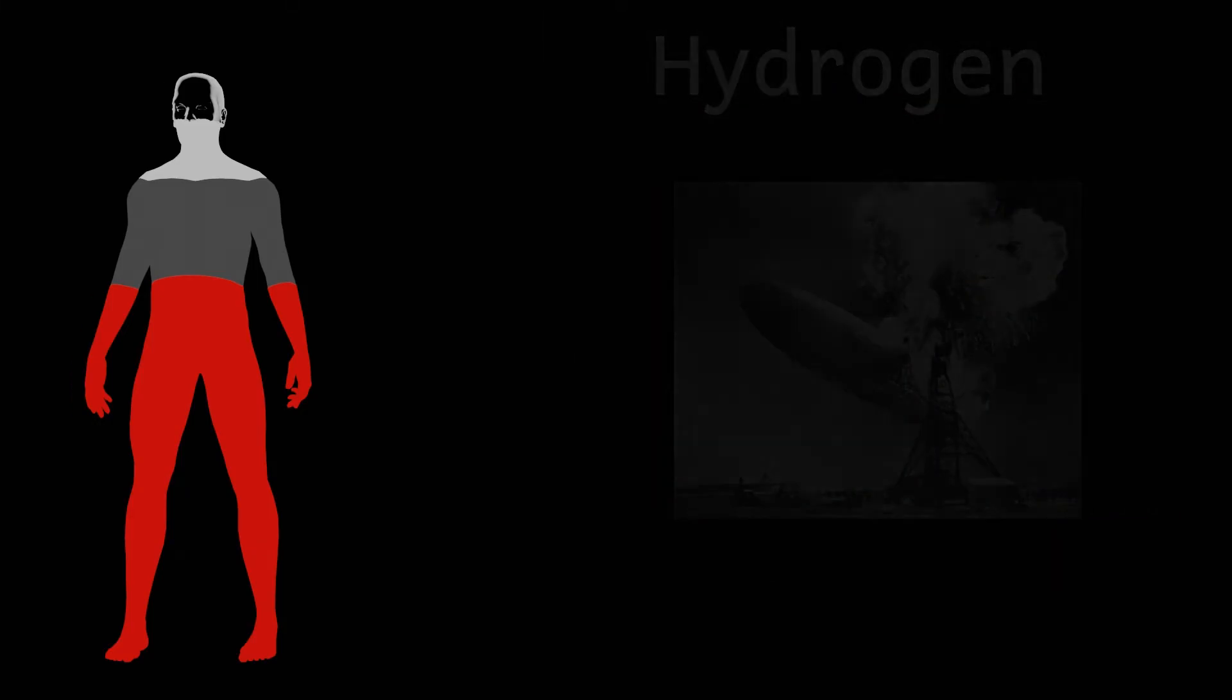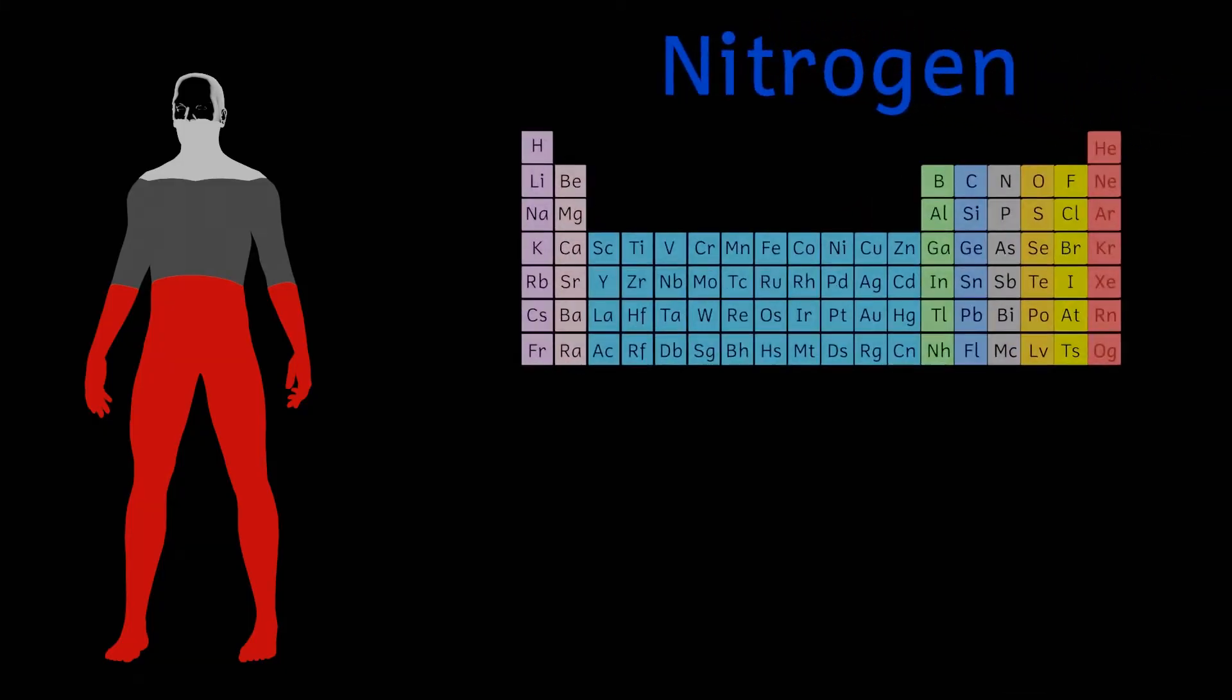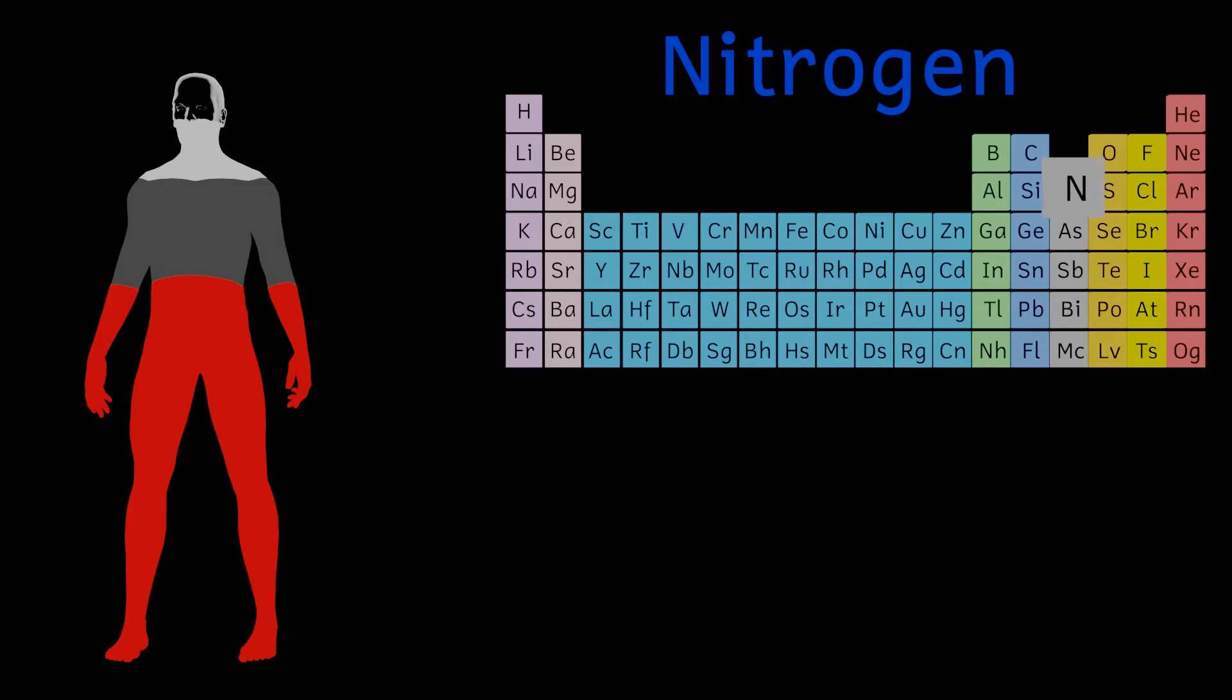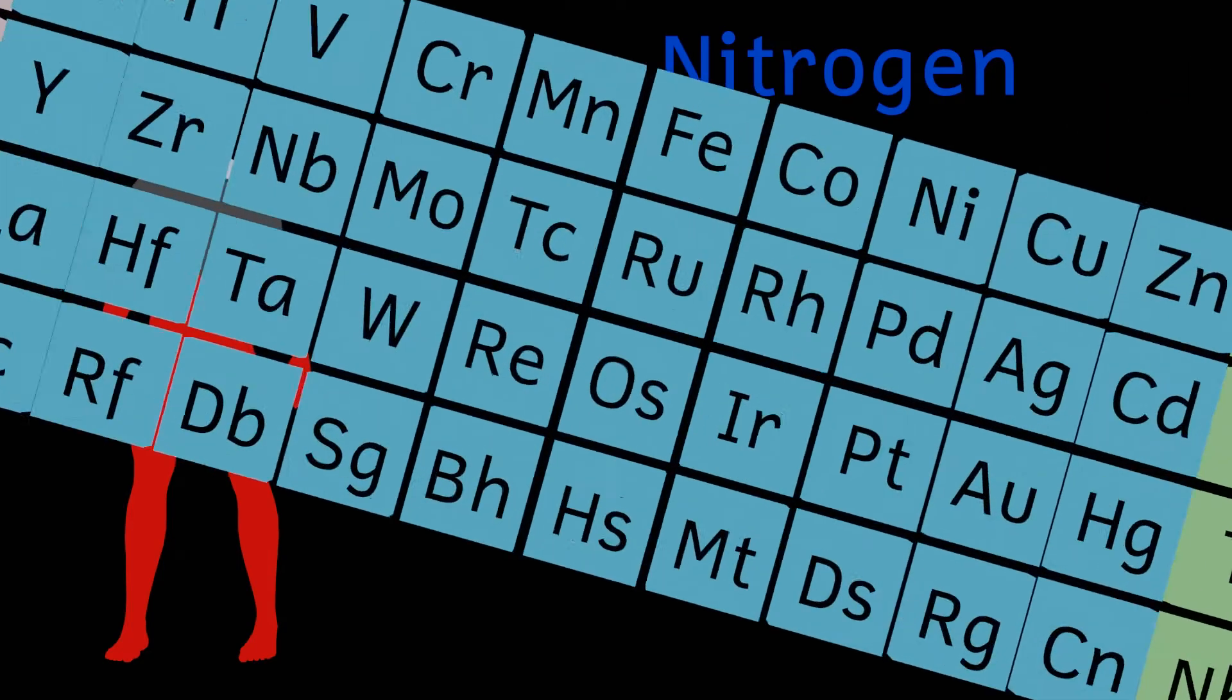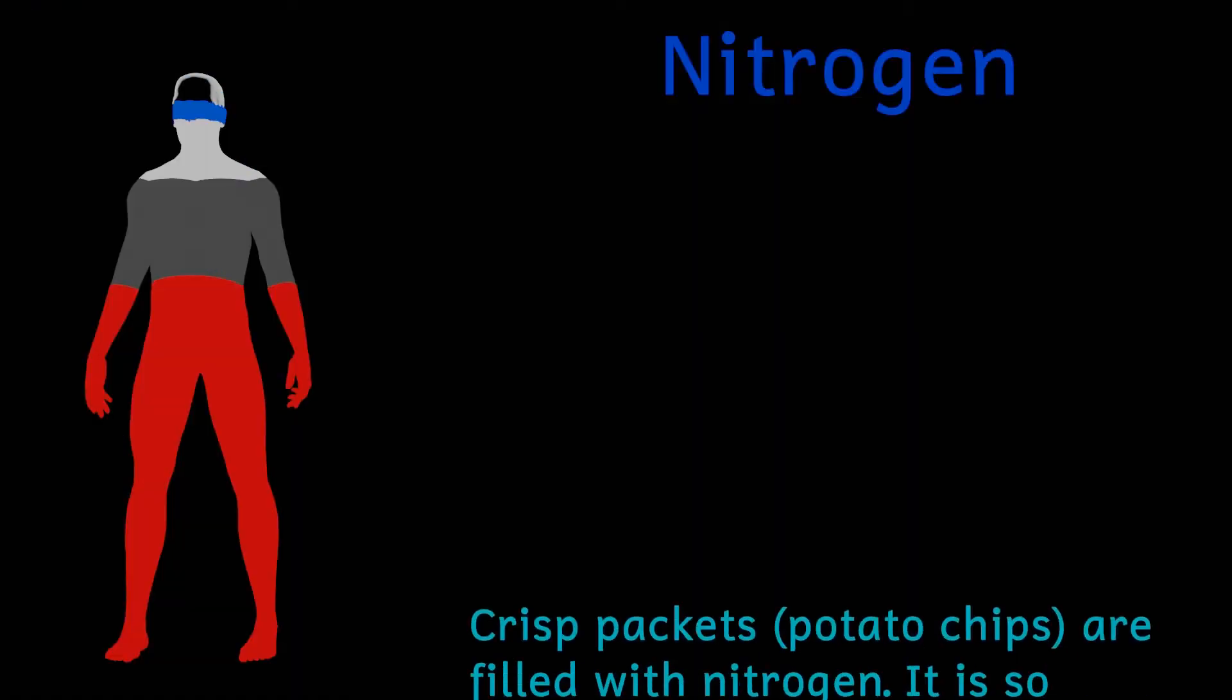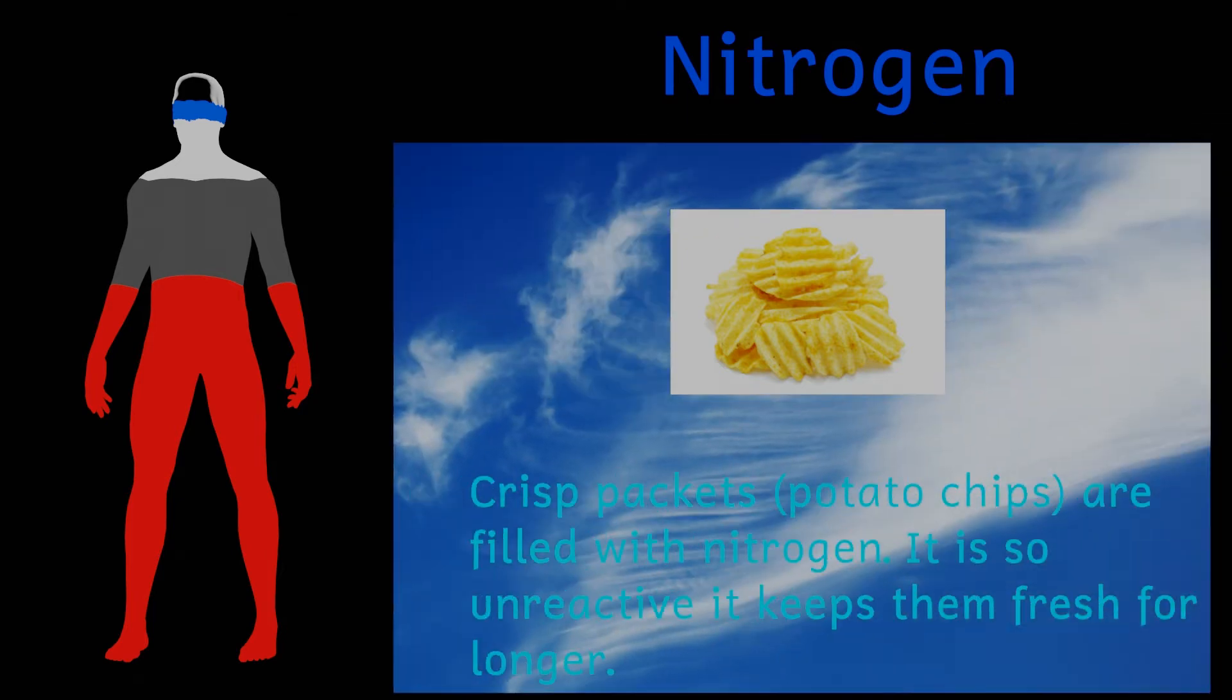And finally in our top four we've got nitrogen. Even though proteins are everywhere this accounts for just 3.2% of your mass, in other words two and a half kilos of nitrogen. Again in its natural form nitrogen is a gaseous element that's incredibly unreactive. About 80% of our atmosphere is made from nitrogen.